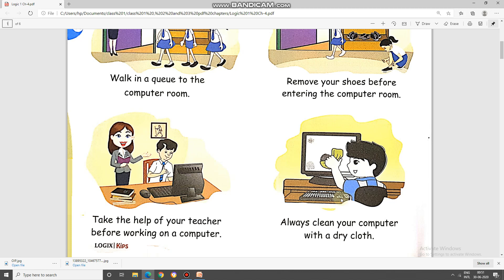Fourth, always clean your computer with a dry cloth. Students, when you are working on your desktop or laptop, it is always advisable that you should clean the dust on the machine with a dry cloth. Remember, the cloth should not be wet. At home, when you are working, you should try to clean it or ask your mama to clean it with a dry cloth.